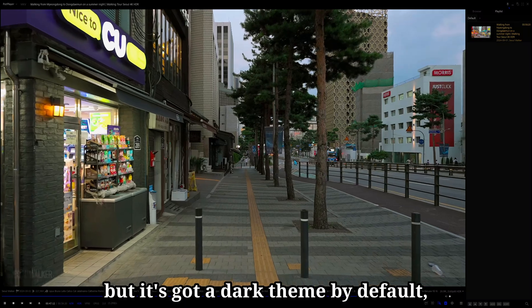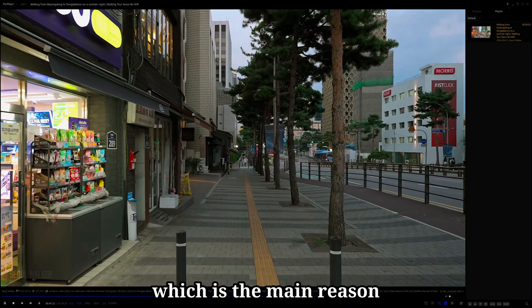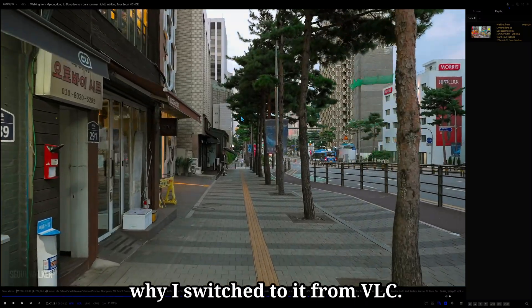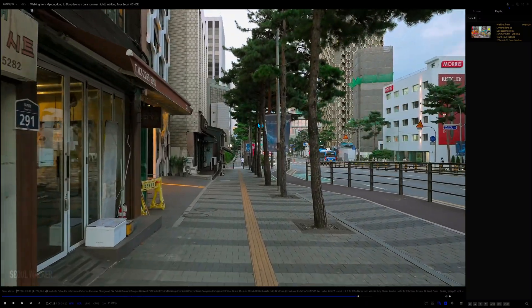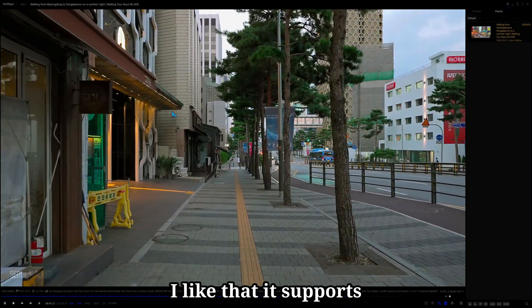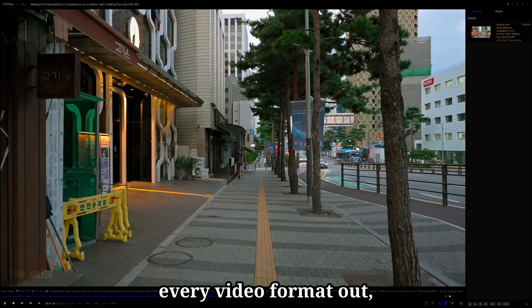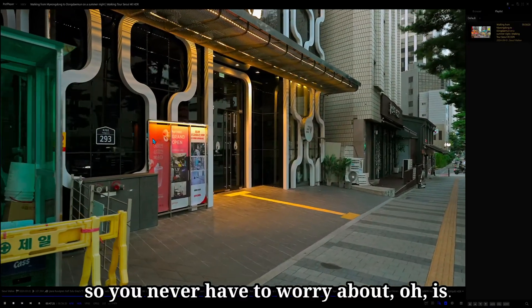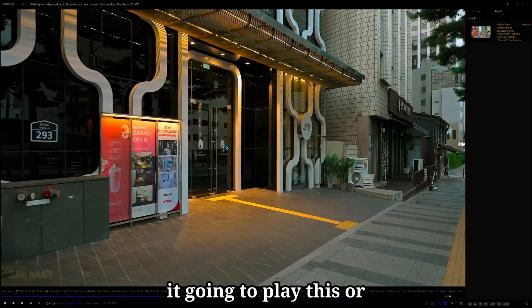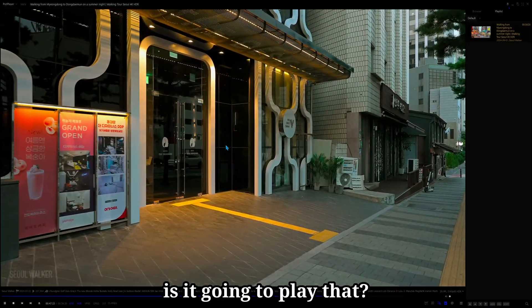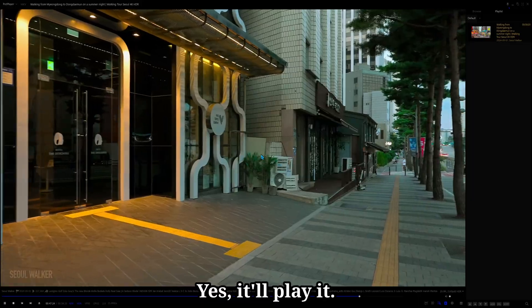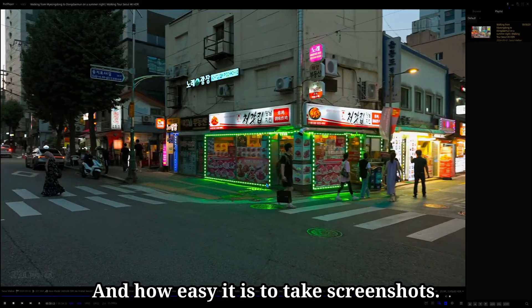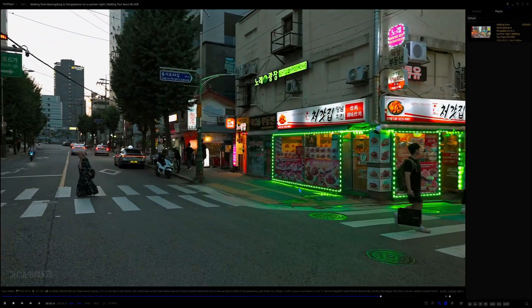But it's got a dark theme by default, which is the main reason why I switched to it from VLC. I like that it supports every video format out, so you never have to worry about, oh, is it going to play this or is it going to play that? Yes, it'll play it. And how easy it is to take screenshots.